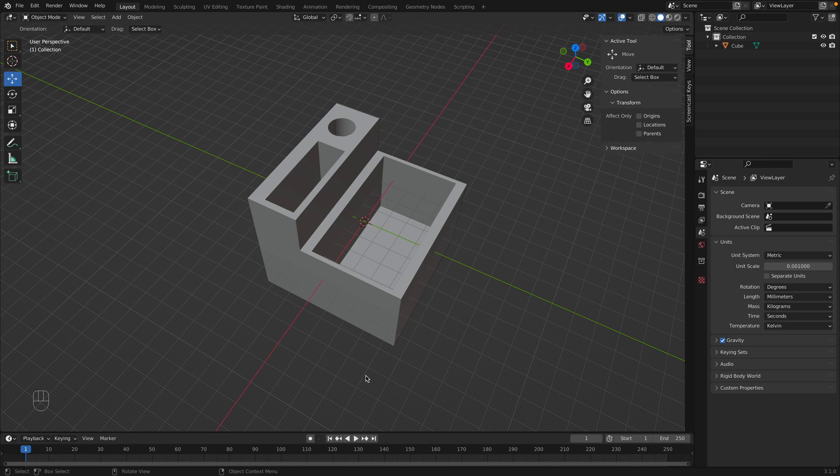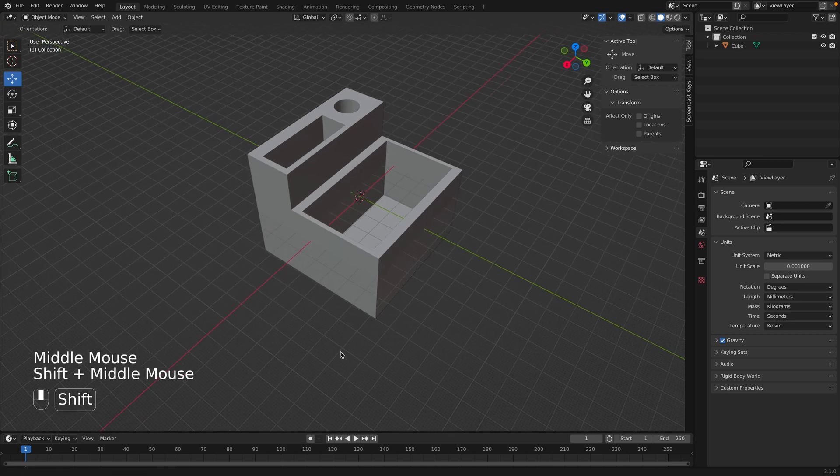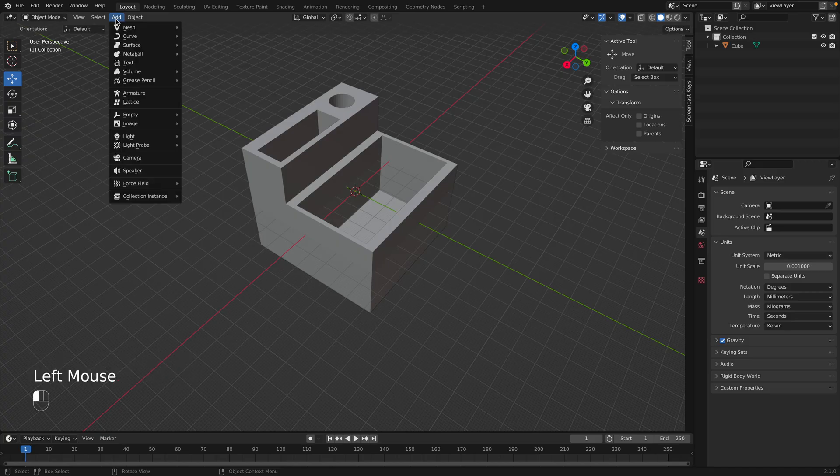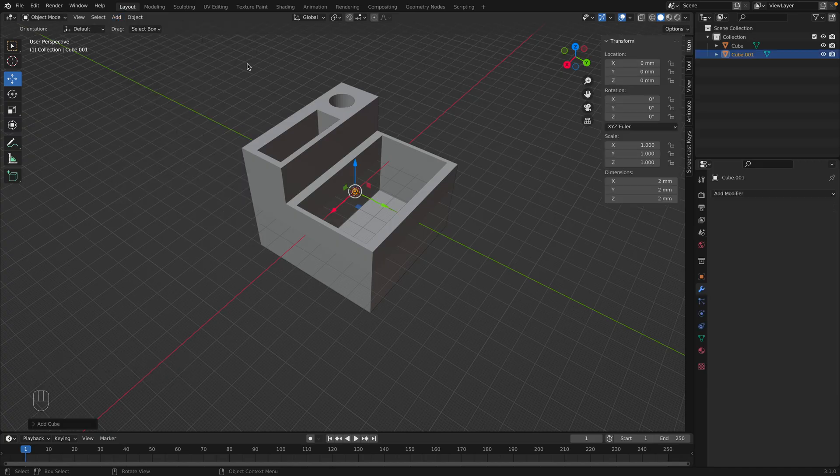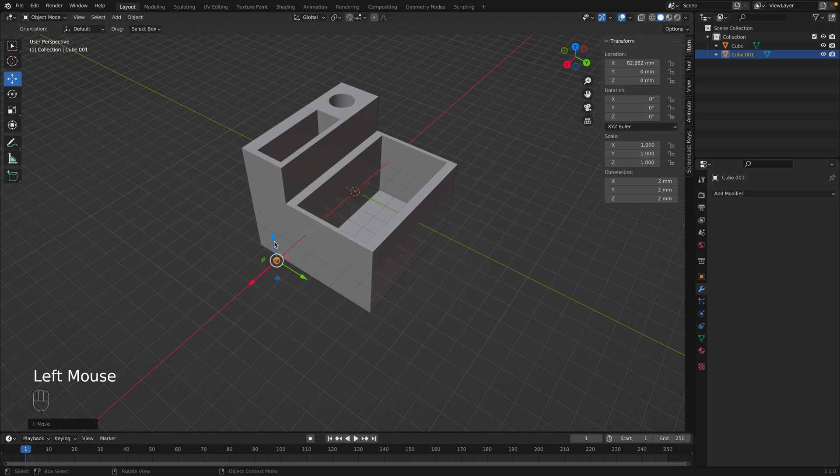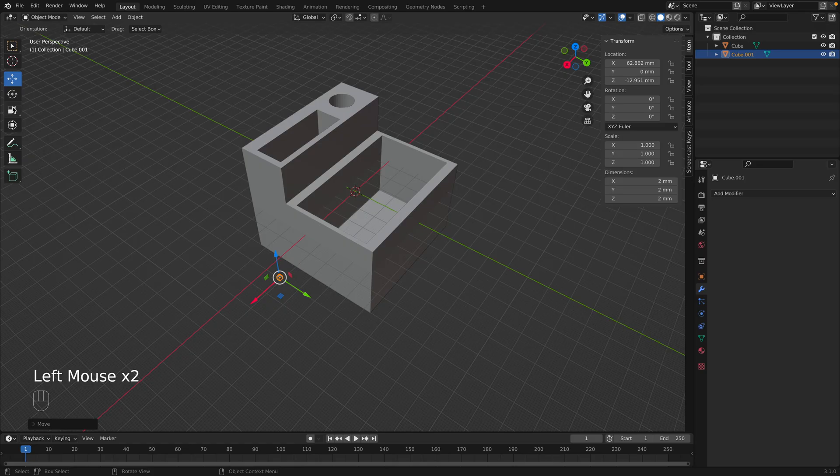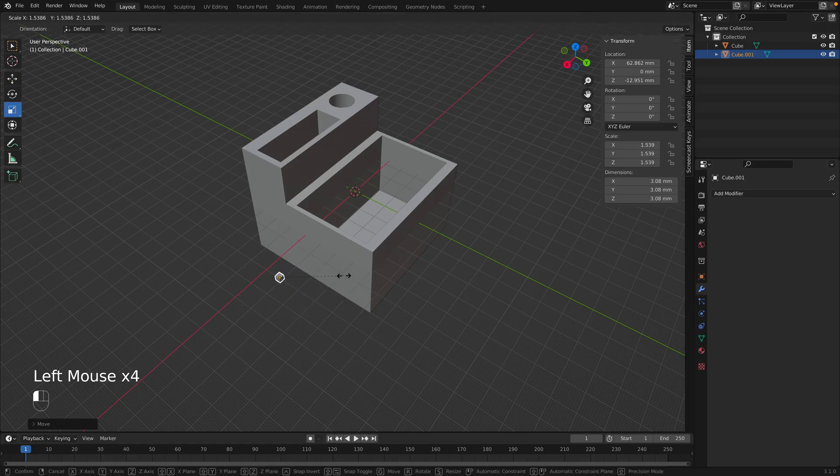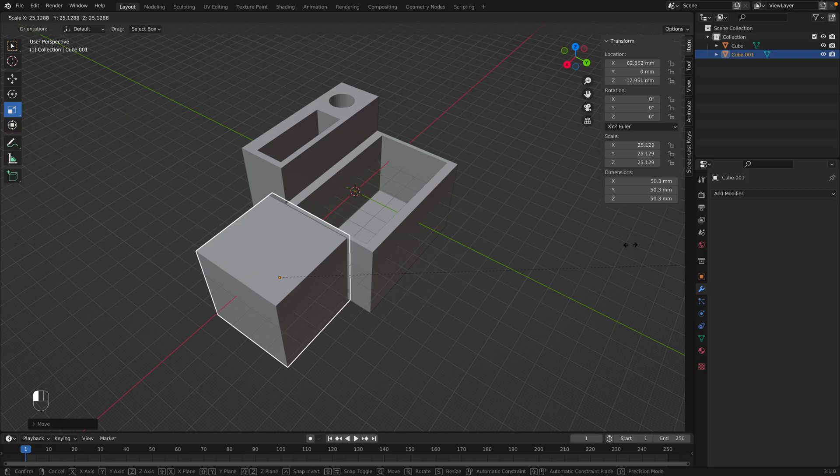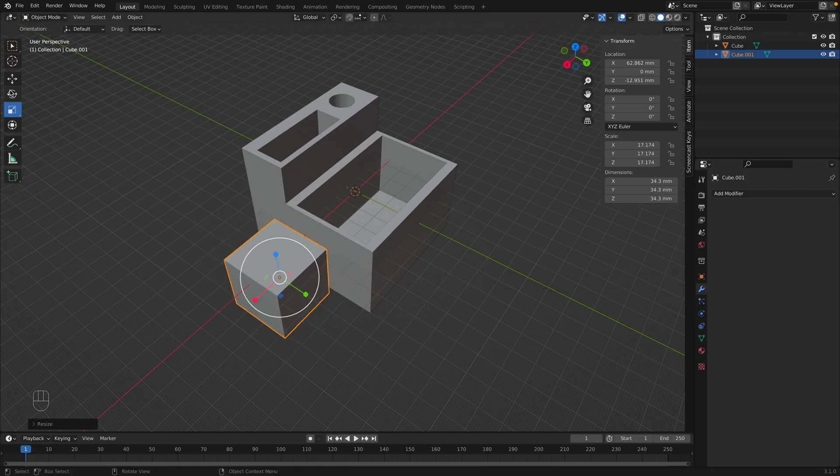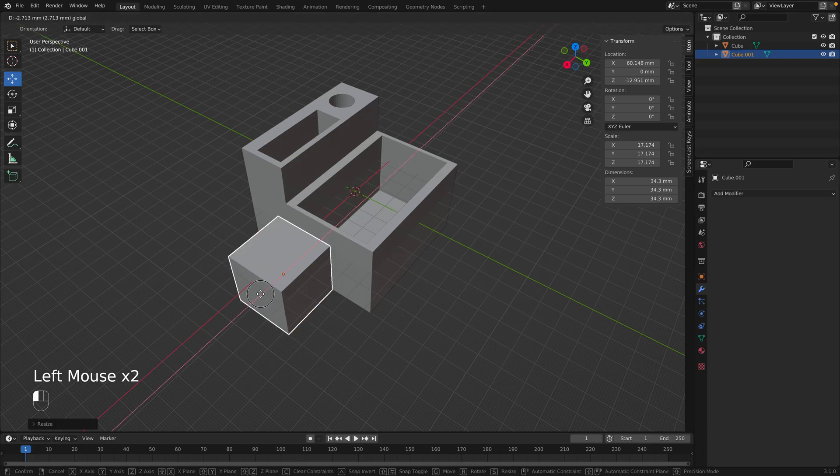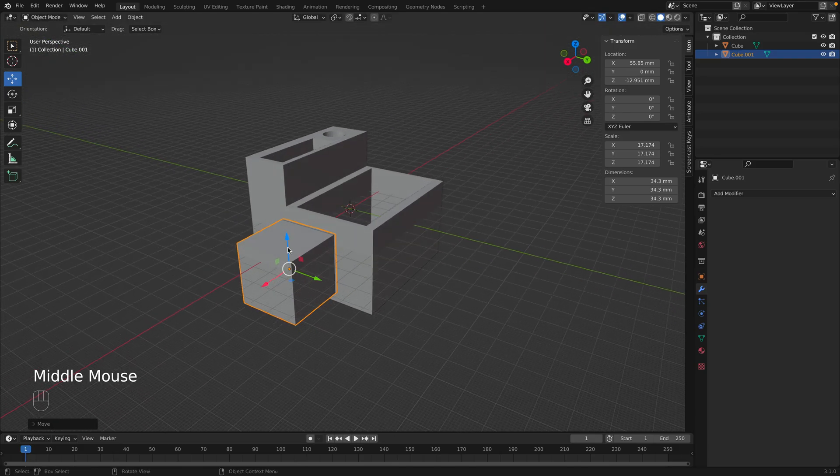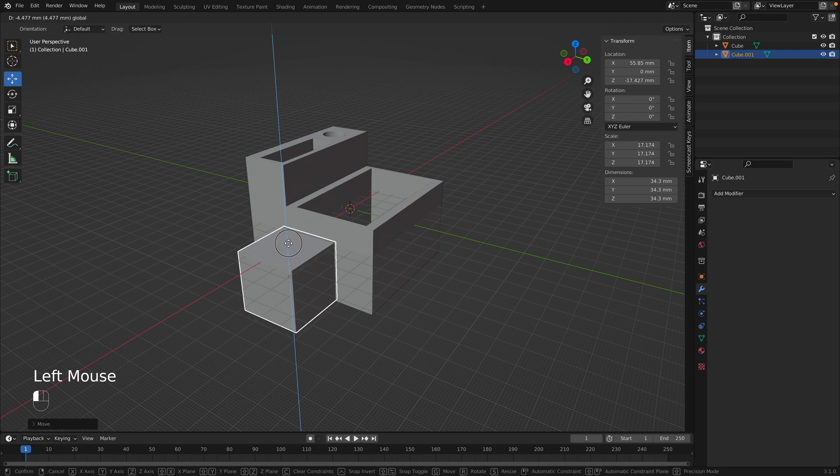And additionally, we could use Boolean modifiers to add to this shape. So we could go to Add, Mesh, and let's add a cube. We'll move the cube over here. And let's move it down. And then let's scale it up. Maybe a little bit smaller. And then move it to here. Just like that. And down a little bit.